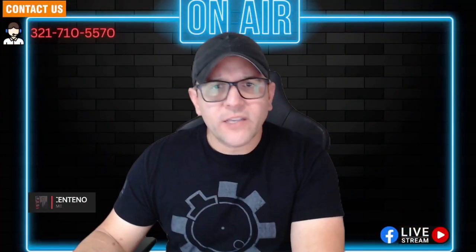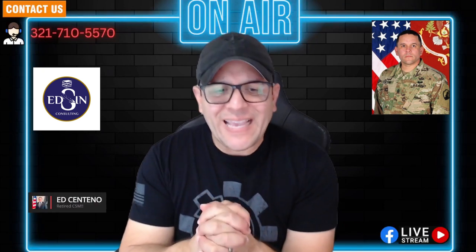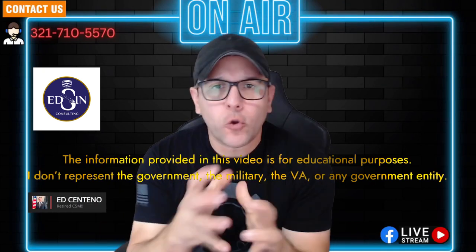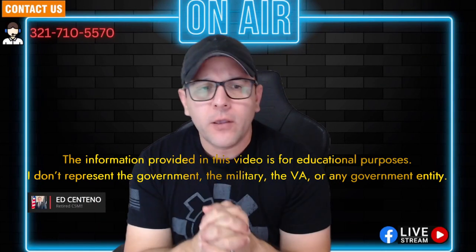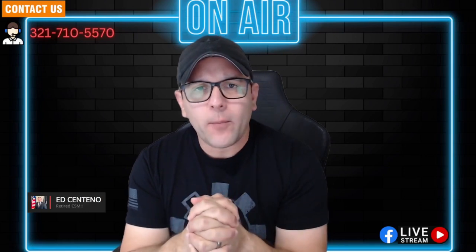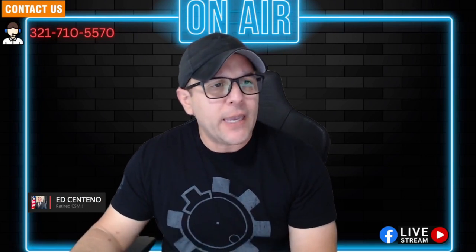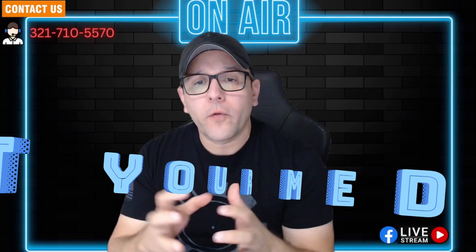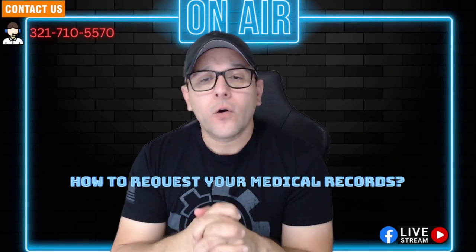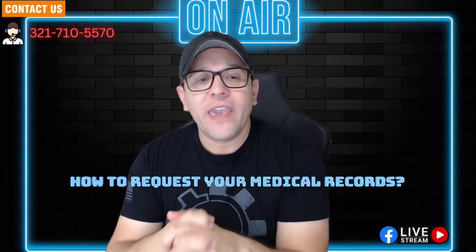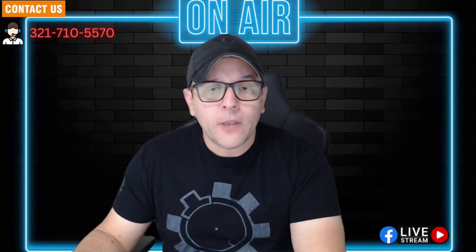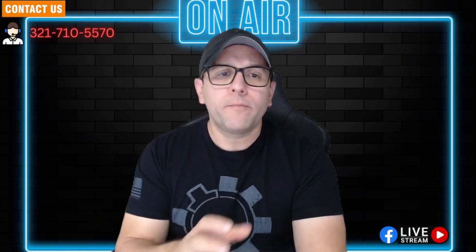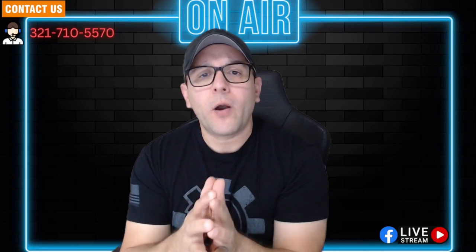Hello, how you guys are doing. This is retired Command Sergeant Ed Centeno from Exim Consulting. Thank you for tuning in. Please share this video so we can help as many service members out there as we can on how to request your medical records and what is called a VA C-file. Short video, really important, and I'm going to talk about it based on my experience.